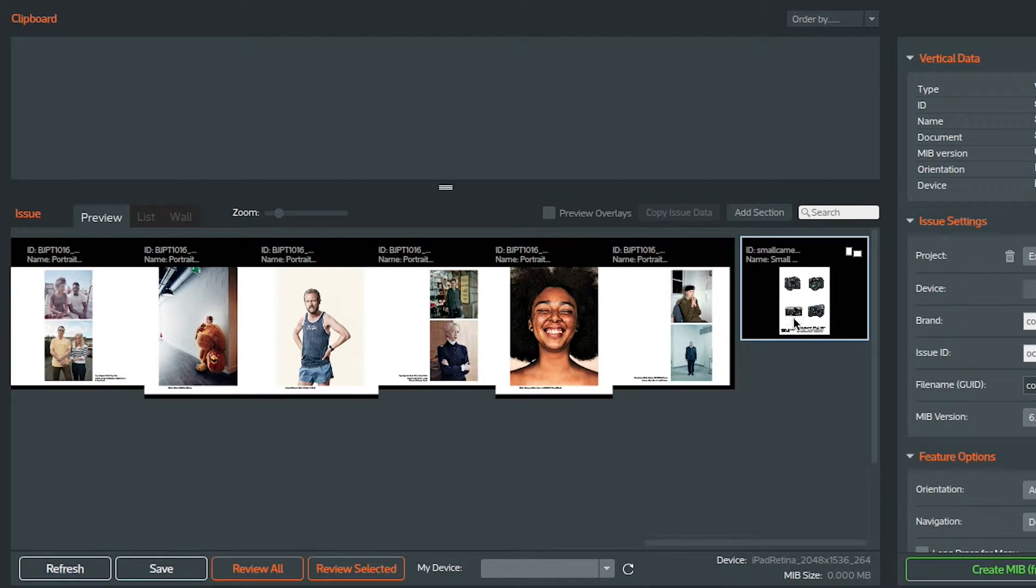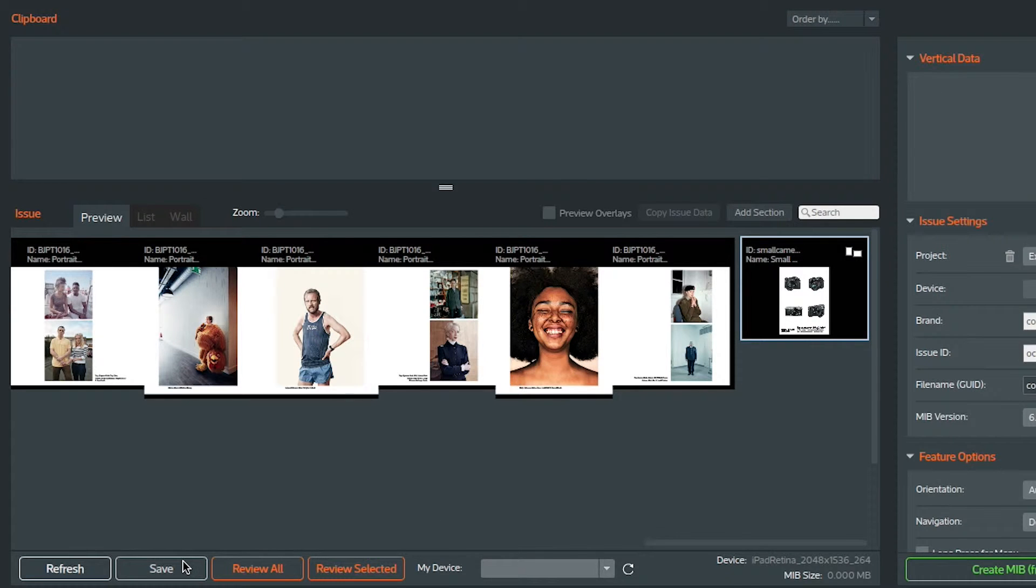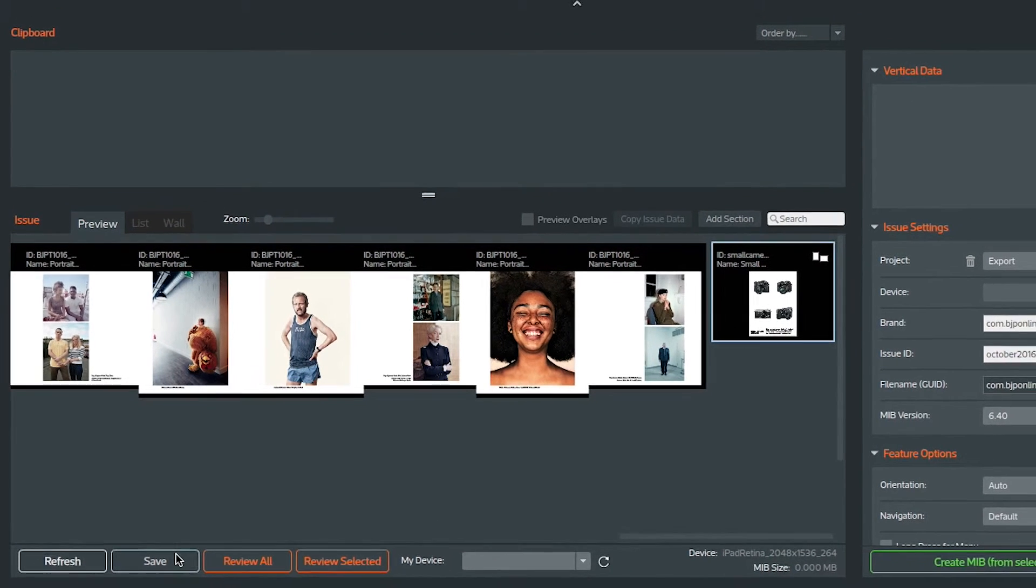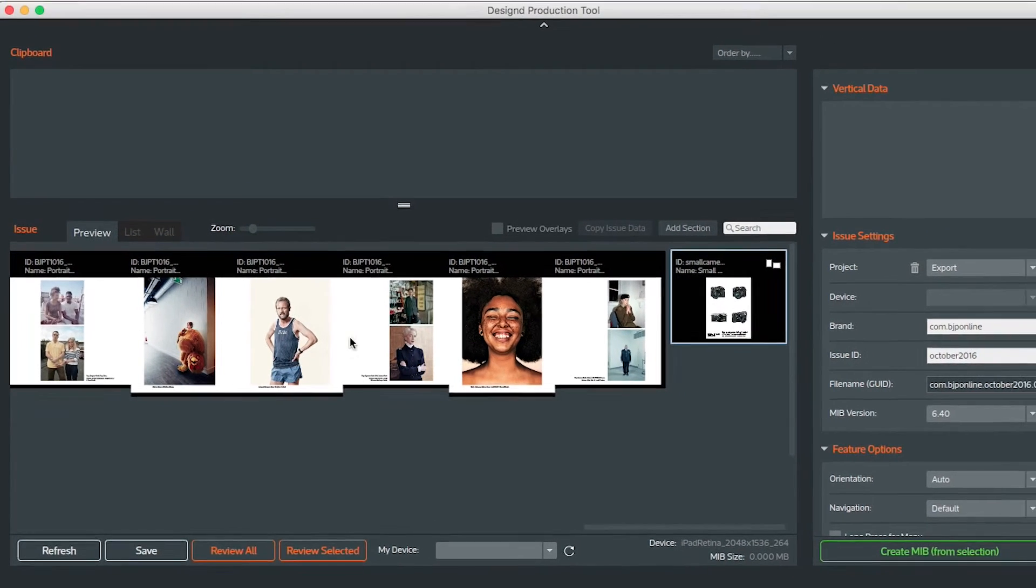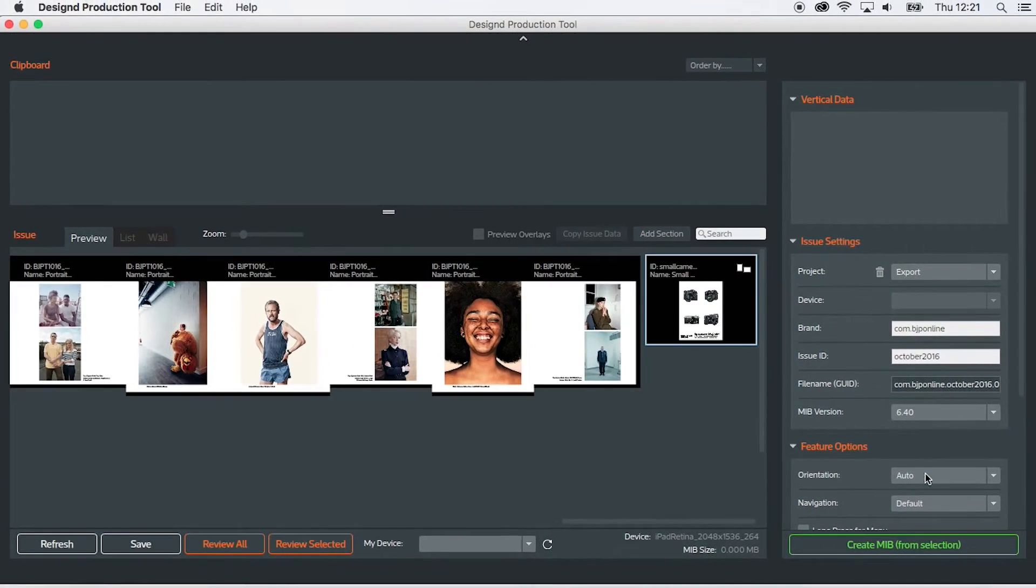That page is done. It's ready. If I wanted to I could now finish off this issue but what I'm going to do is click save and then move on to the next page.